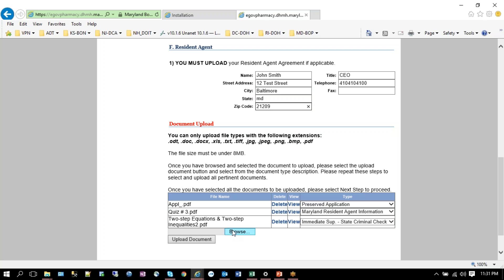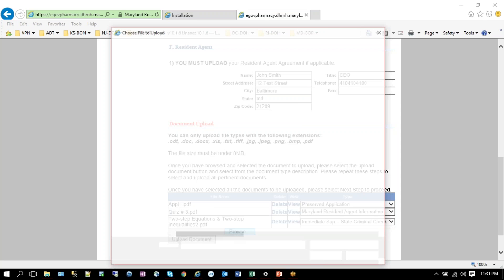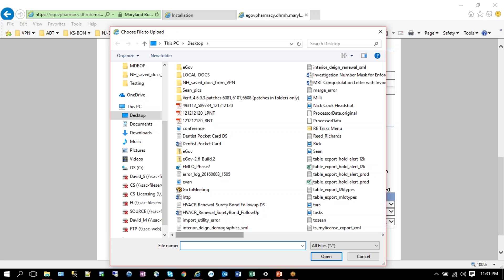I'm putting in this information here. Now I must upload a resident agent agreement, so I'm going to browse my computer or the network that I'm connected to. Browse will open up Windows Explorer for you, so you must have the document already scanned in to either your computer hard drive or to a network hard drive that you can access. Once you locate the document, let's say I'm going to use this PDF here, you double-click.